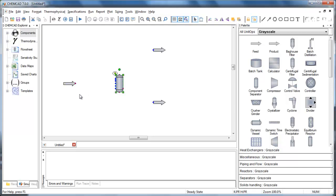To connect streams, simply hover over a red outlet port. Notice how the cursor changes from an arrow to a hand. Click on the port to activate it. You will get a red box around the port showing it's active. Move the cursor to the blue port that you want the stream to connect to. When you reach a blue port, the cursor will change to an anchor. Click on the port to connect the stream.